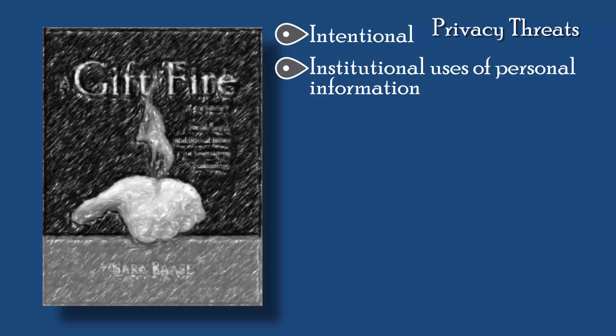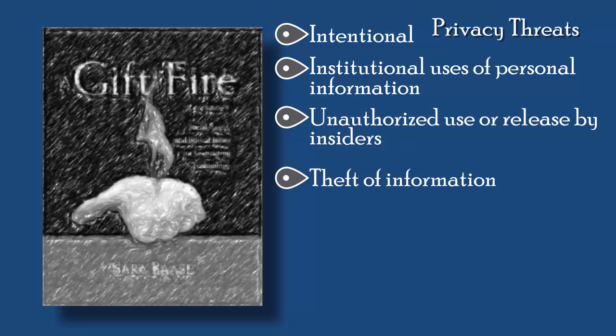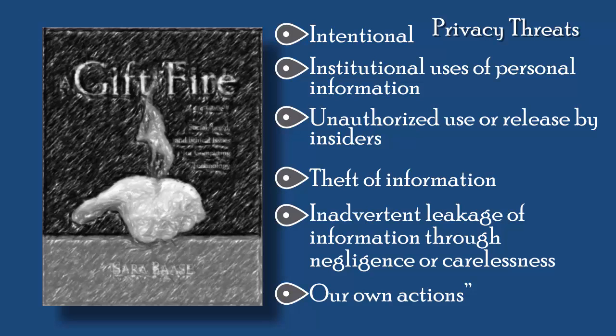Unauthorized use or release by insiders, the people who maintain the information; theft of information; inadvertent leakage of information through negligence or carelessness; and our own actions, sometimes intentional trade-offs, and sometimes when we are unaware of the risks.